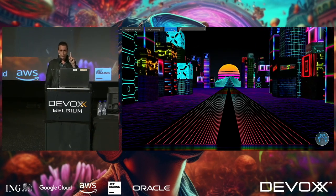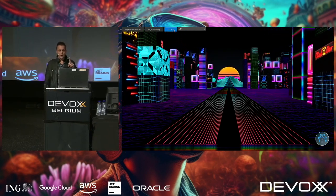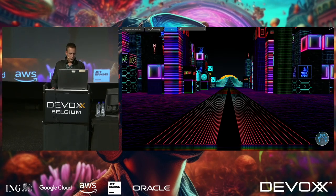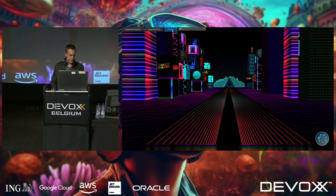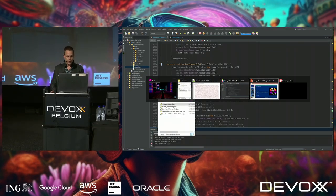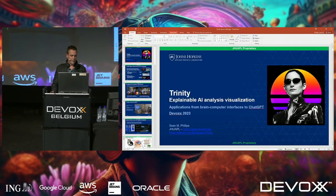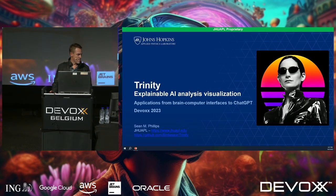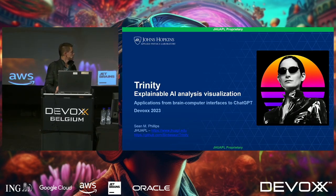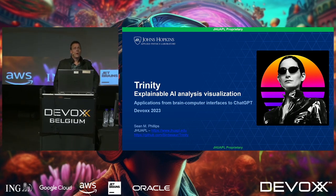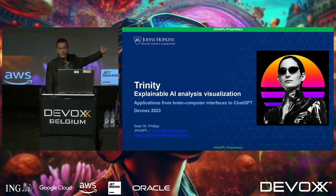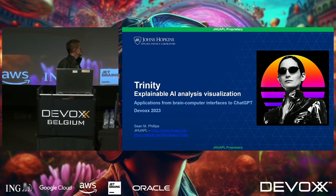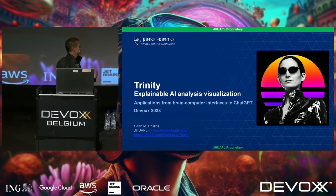We're going to talk about some use cases and go into a deep dive. Let's switch over to some slides and go full screen. So not JavaFX — PowerPoint. I keep saying this word: Trinity.